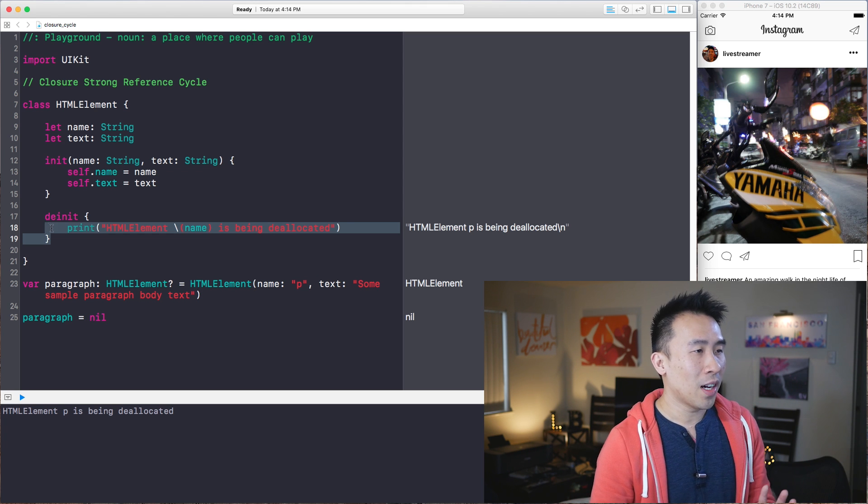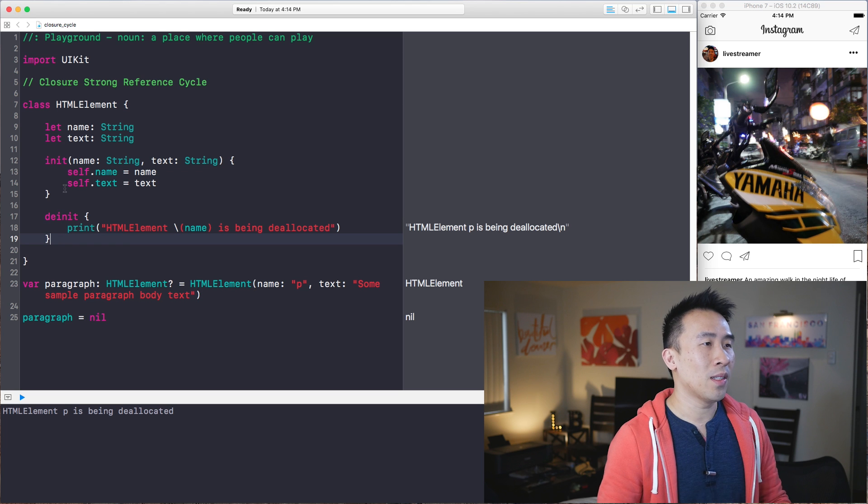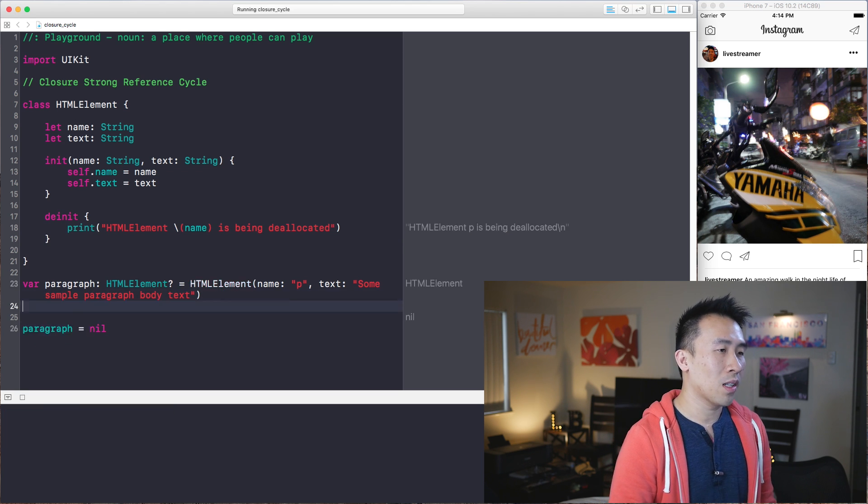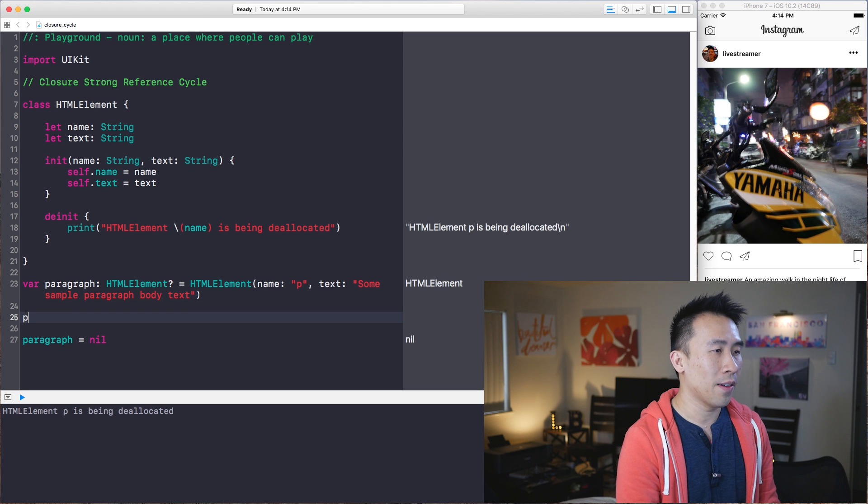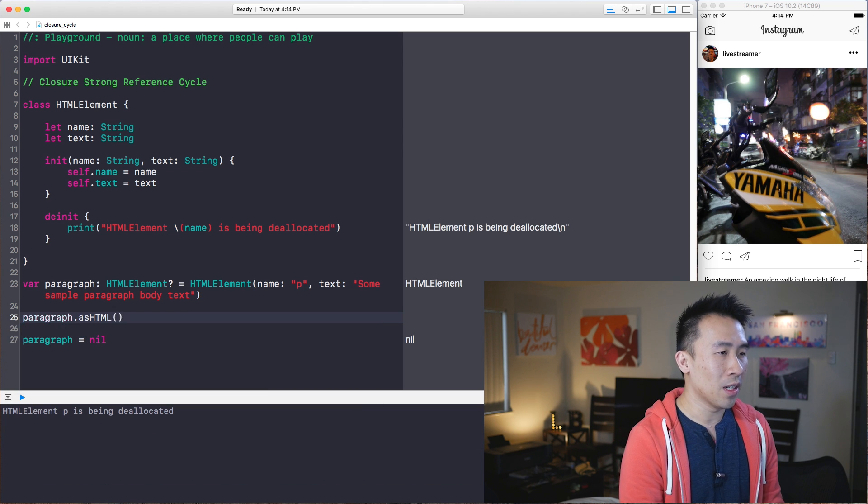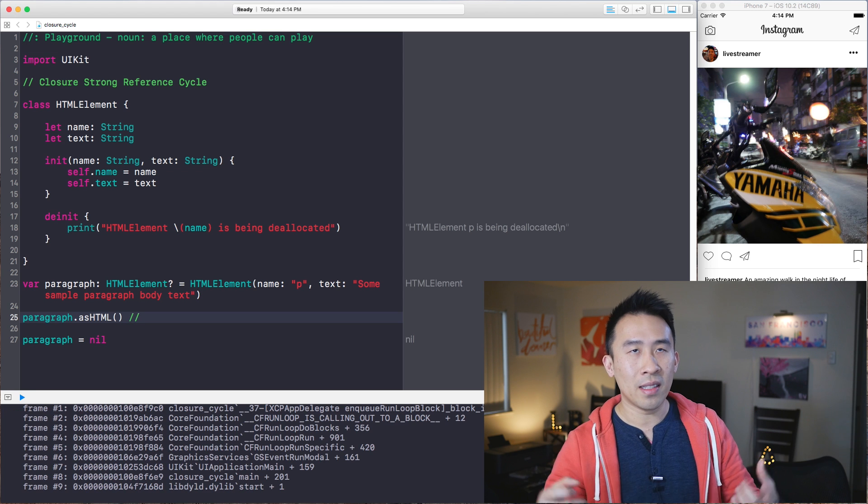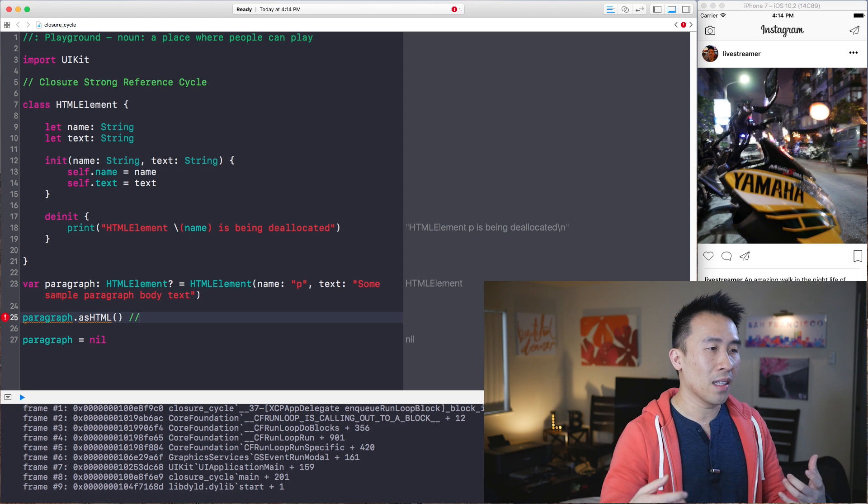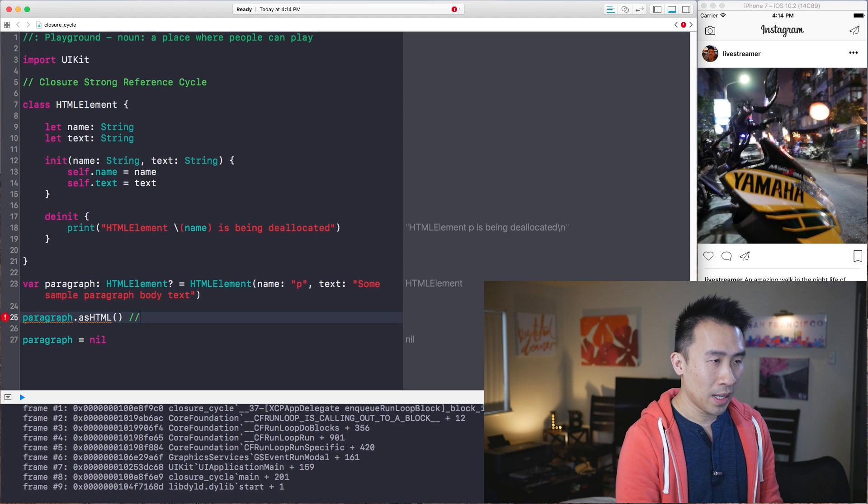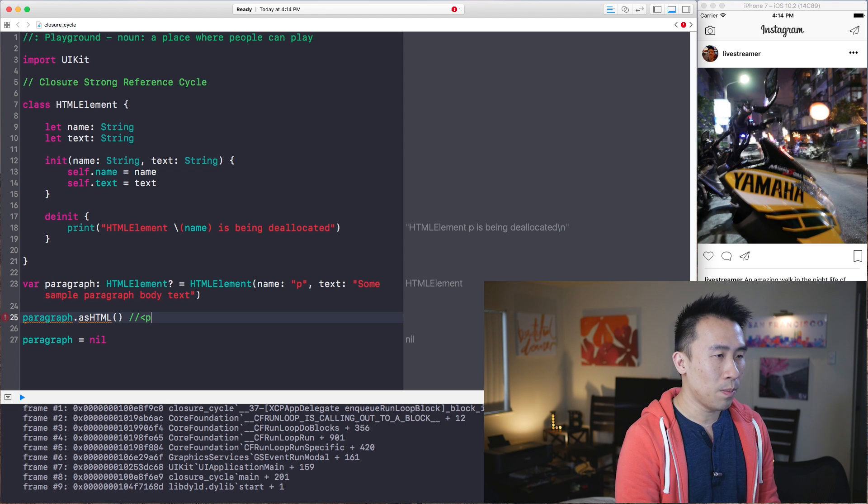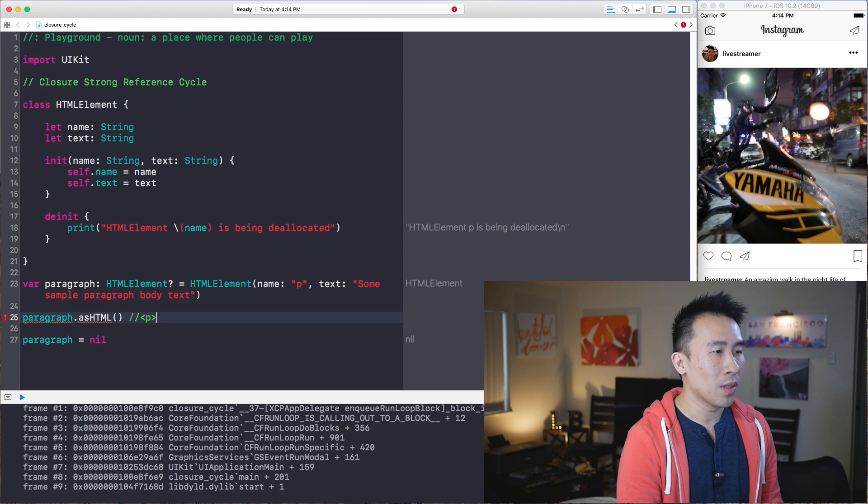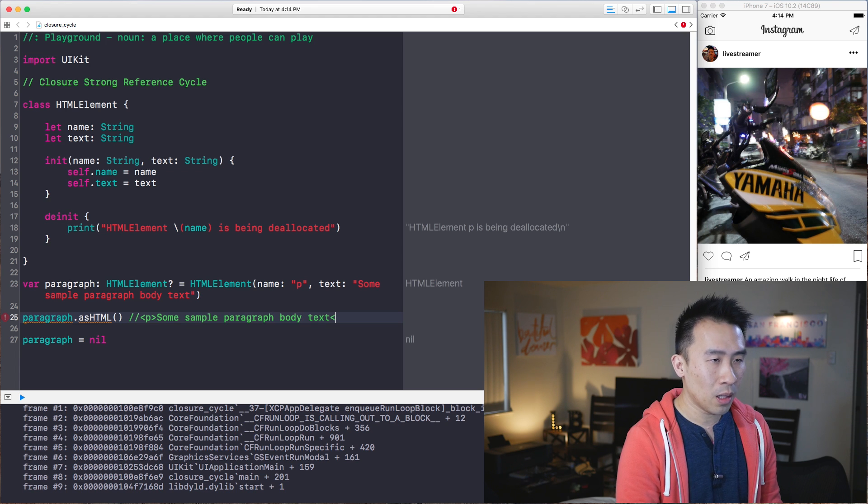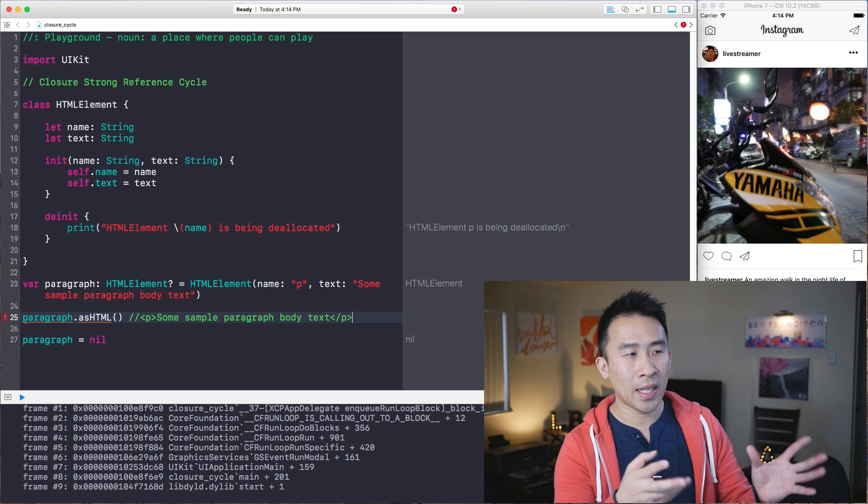Now let's move on to further fleshing out this HTML element class. And basically I want to be able to call some kind of method on paragraph called asHTML like this. And I wanted to print out what exactly the HTML tag looks like inside of a standard HTML document, which means that this will print out this right here, P, and then we will get these some sample paragraph body text, and then it is closed off by this ending P tag.